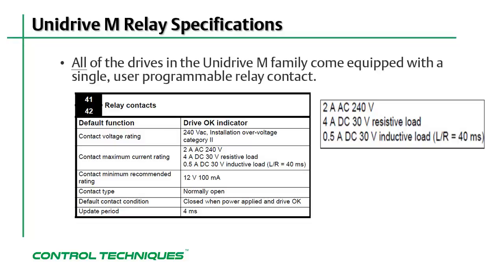An example of a resistive load would be when the relay is wired into a PLC input card or a pilot light. You must use caution to not overload the relay contact by connecting it to a device that requires more current than the relay can supply.